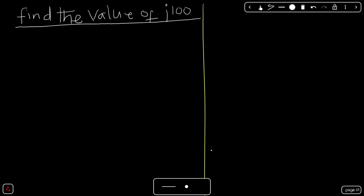In this video, we are going to find the shortest way to find the value of a complex number raised to any exponent or any power. For instance, you've been asked to find the value of i raised to the power of 100.